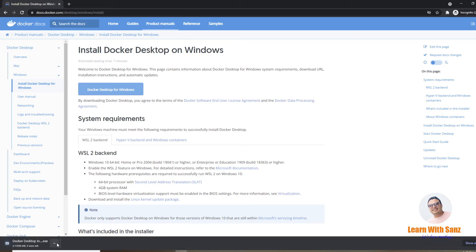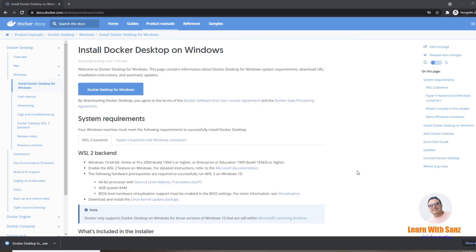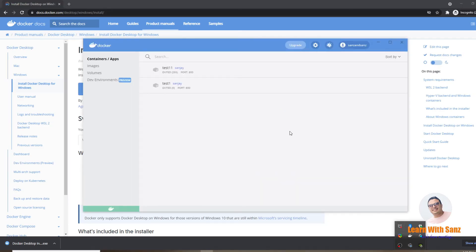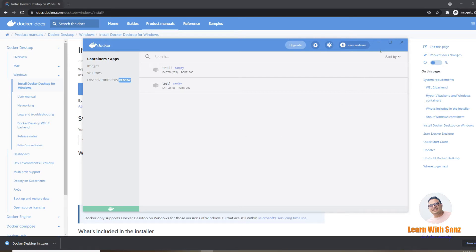Once Docker Desktop is downloaded, you just need to run and install it. After installation, you will see a small Docker Desktop icon. You can double-click it to open it. You can see two containers running on my machine. If you are installing on a fresh machine, you won't see any containers.